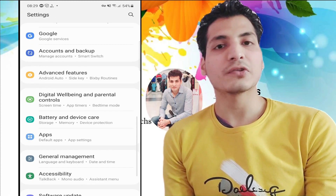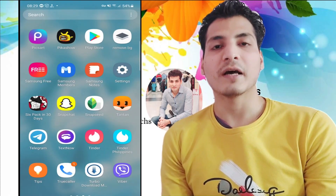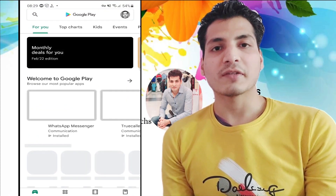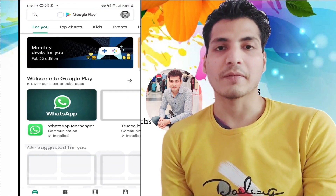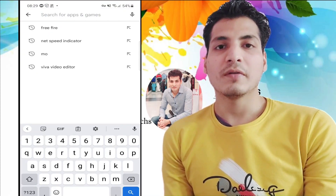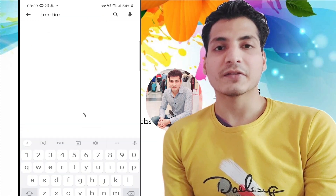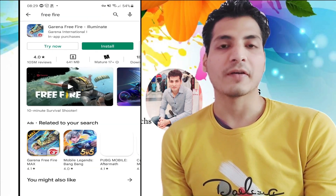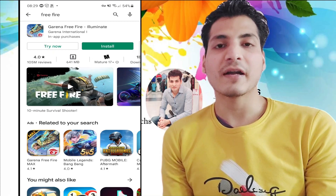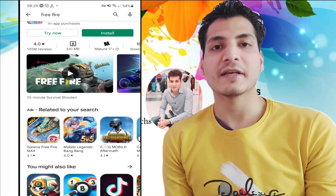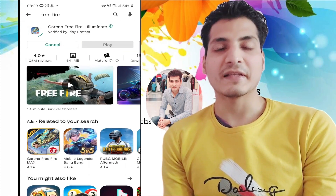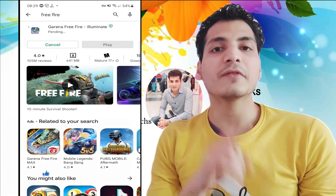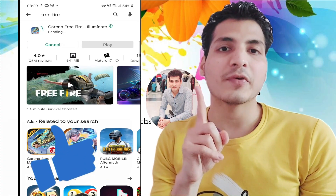Now we are good to go. Just open the Play Store once again. It has opened — now let's search for Free Fire again. You can see Free Fire has been listed here, and you can easily install it on your phone and use it.